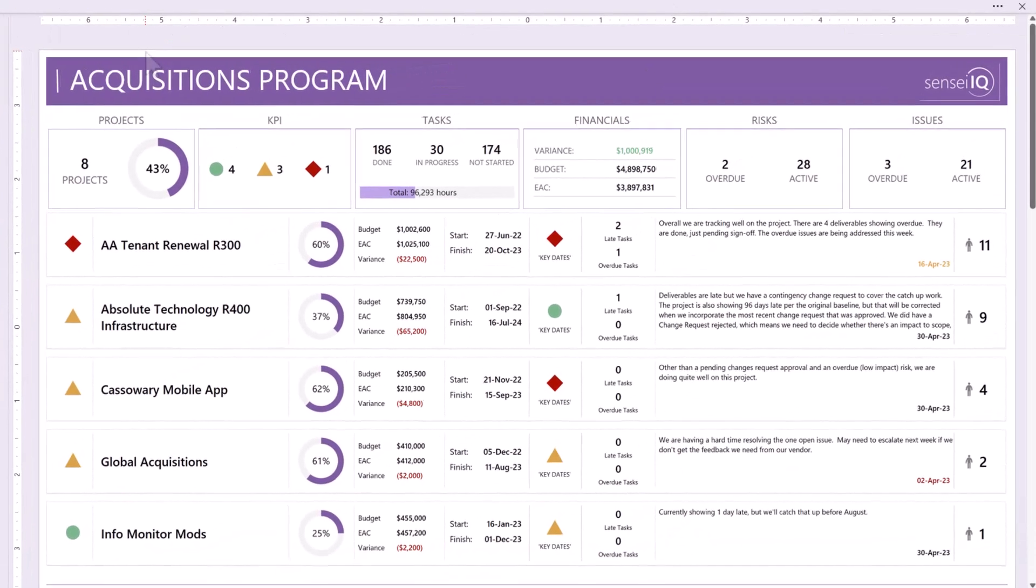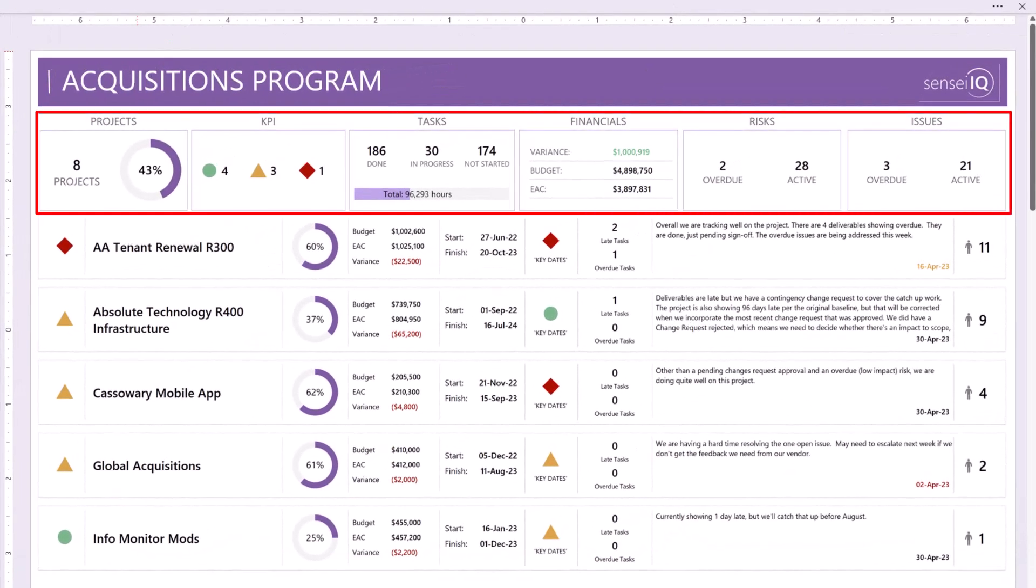Across the top, there are six cards summarizing the projects in the report. The Projects card shows the count of projects and the average percent complete.